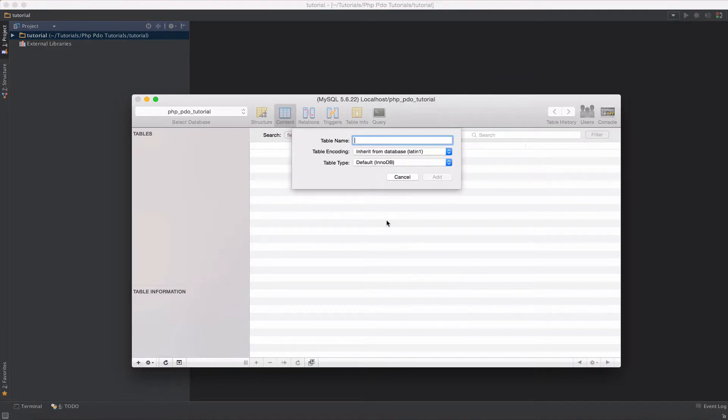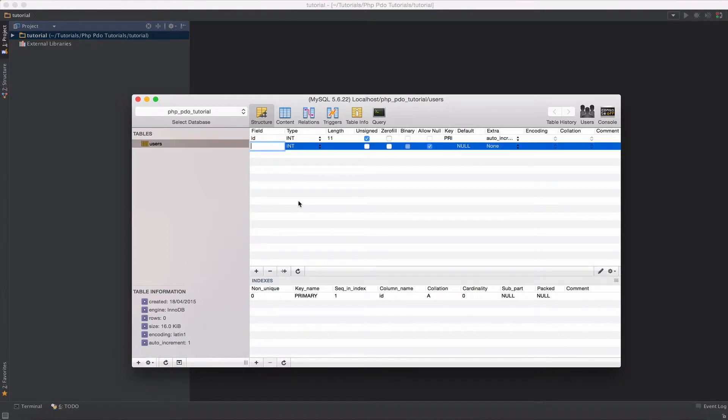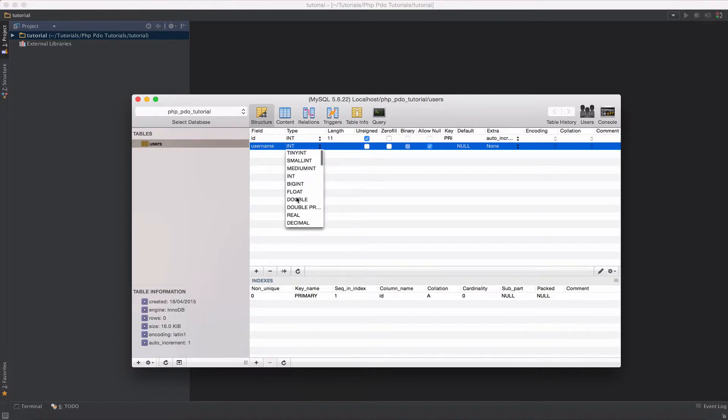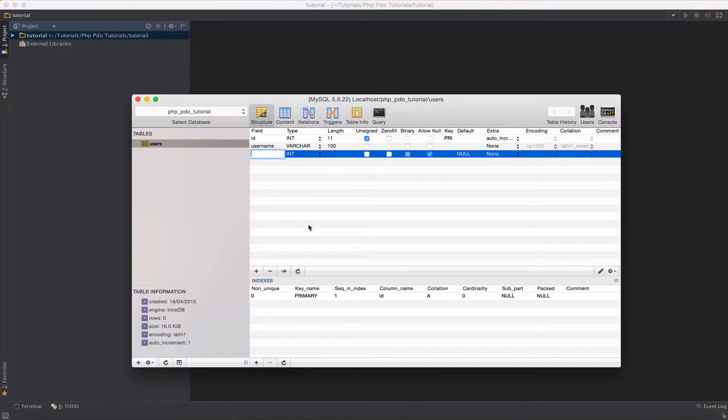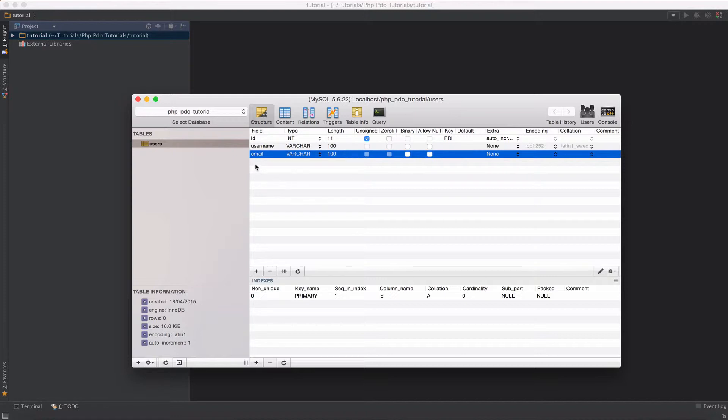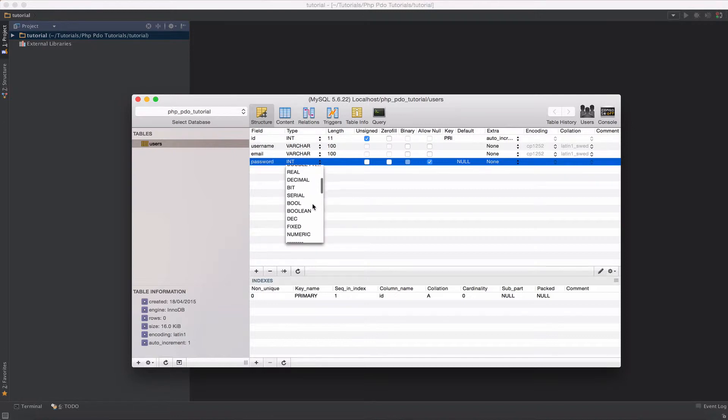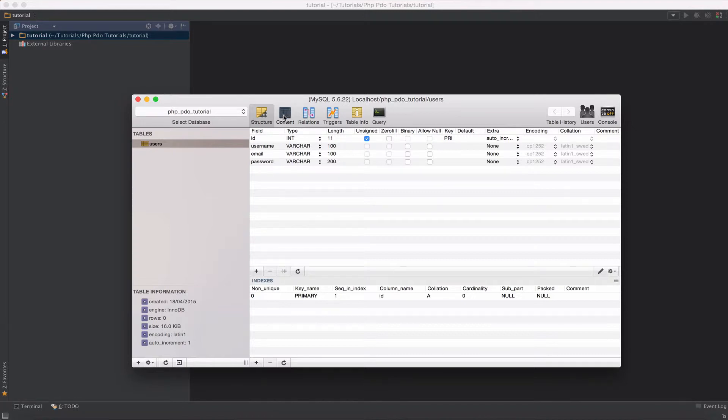I'll boot up SQL Pro here and I'll create a database on my local host and I'll just call it PHP PDO tutorial. Let's structure the database and give it some fields. I'll create a table called users, and the user will have an ID field, a username field as varchar 100, an email field as varchar 100, and a password column as varchar 200.